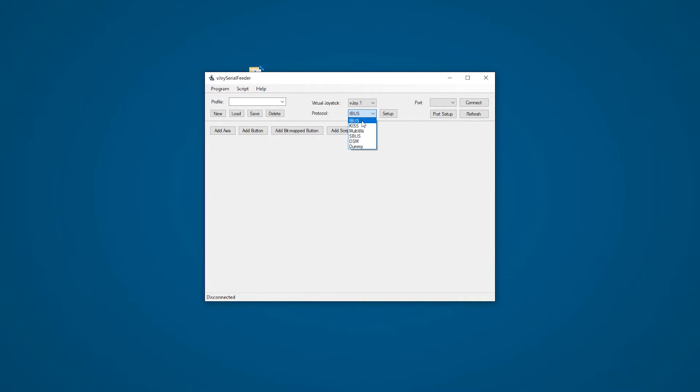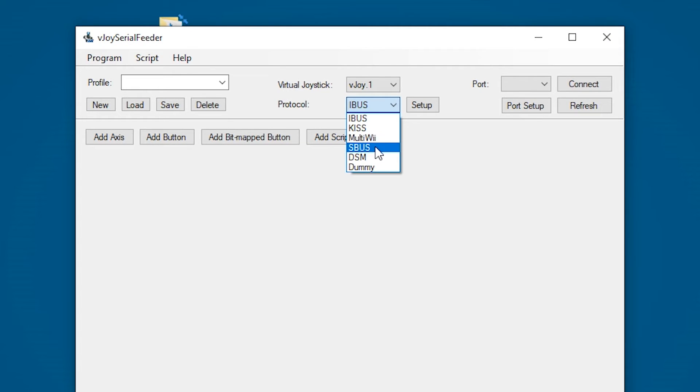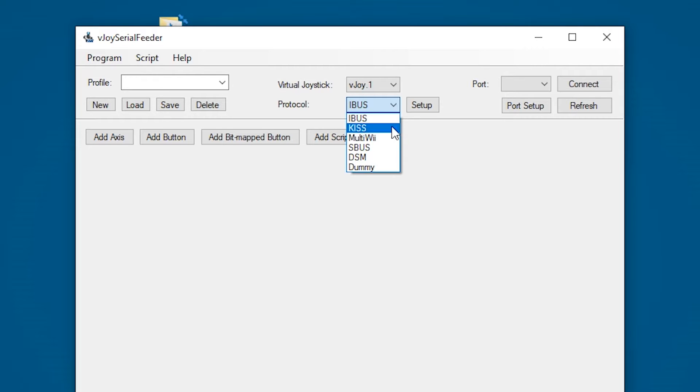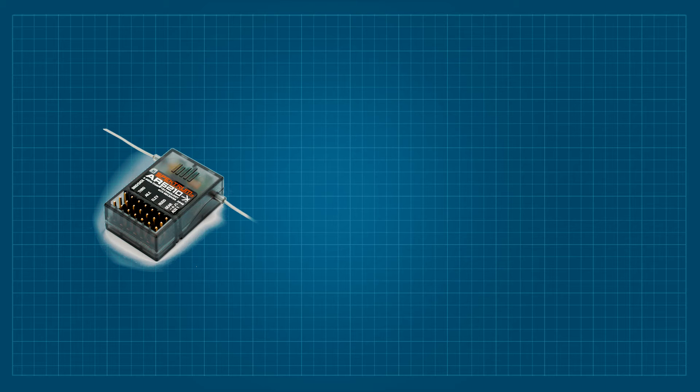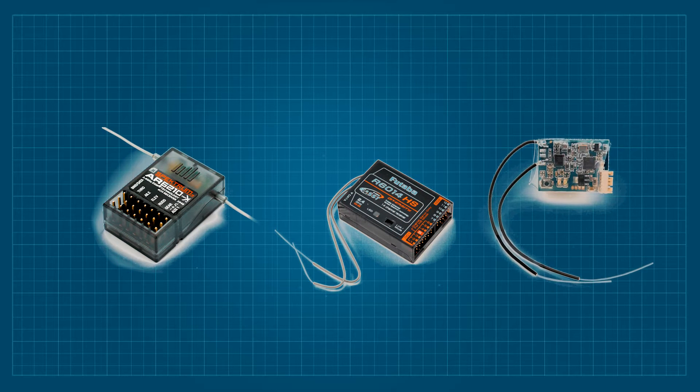In the protocol options we have IBUS, KISS, MultiWii, SBUS, DSM and DUMMY. We're not going to use that last one. But the rest are all the protocols supported by this software, which is a really wide range.